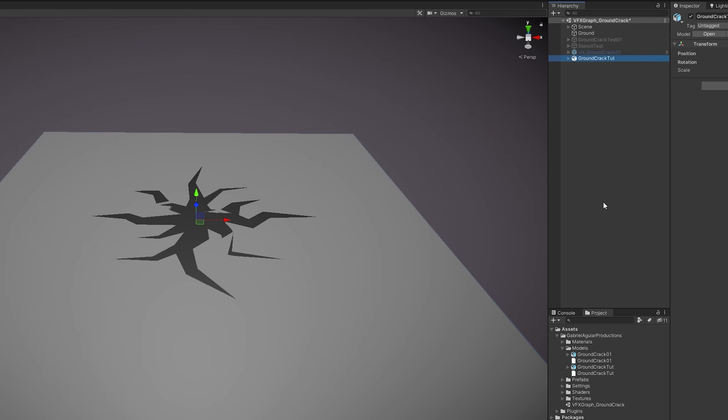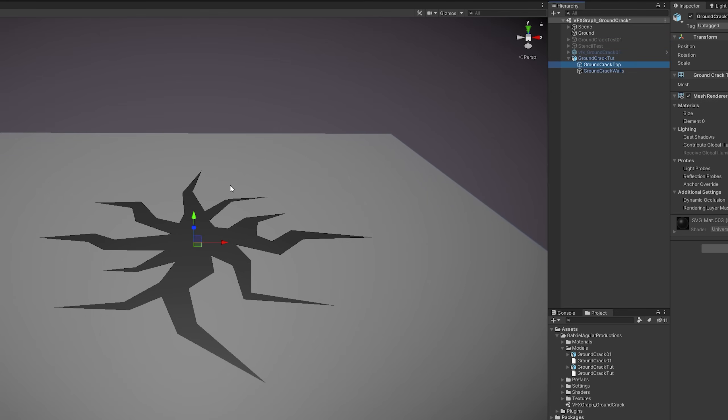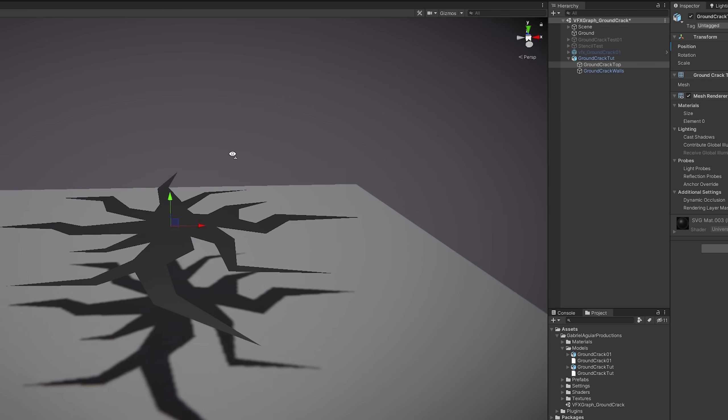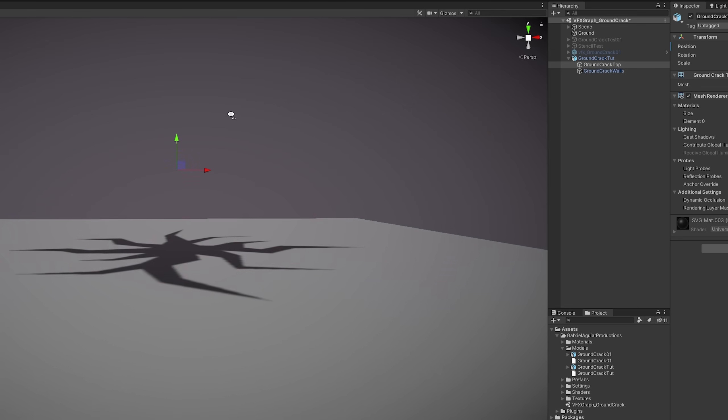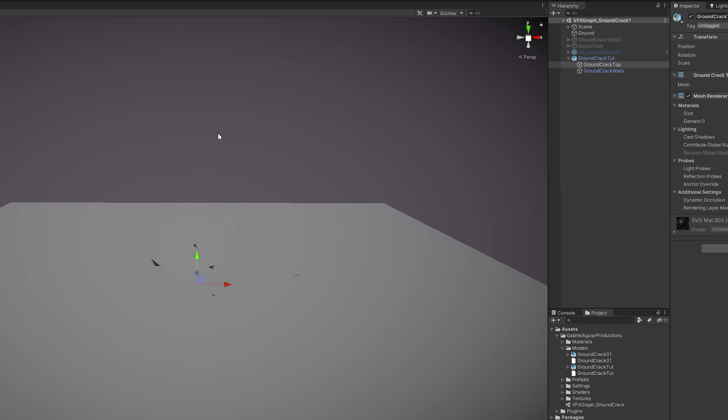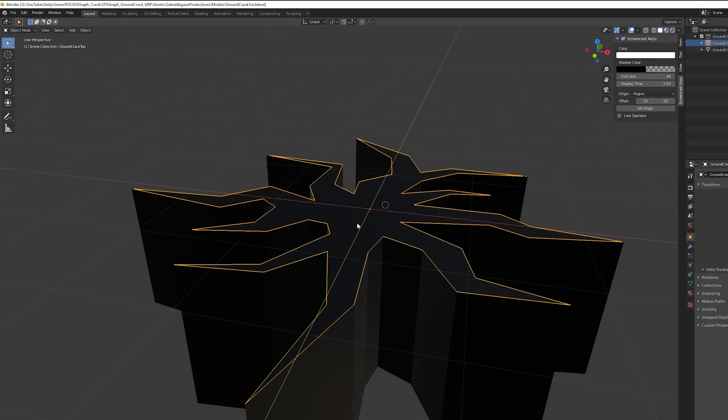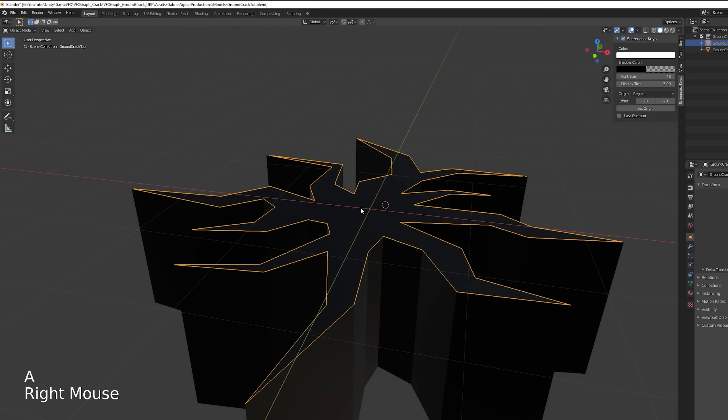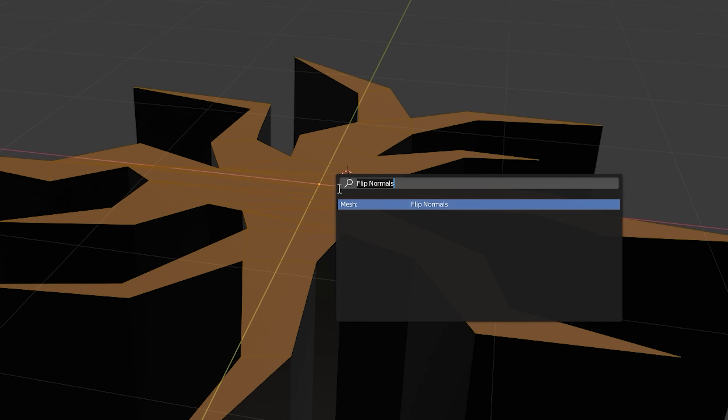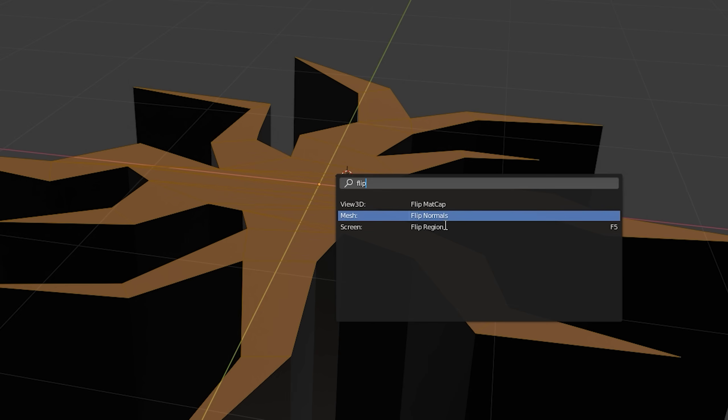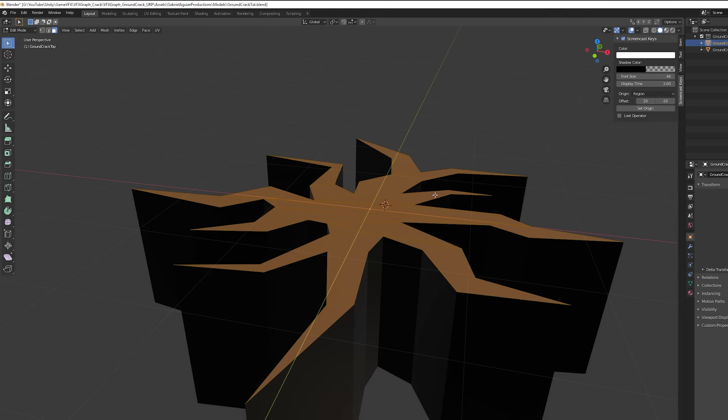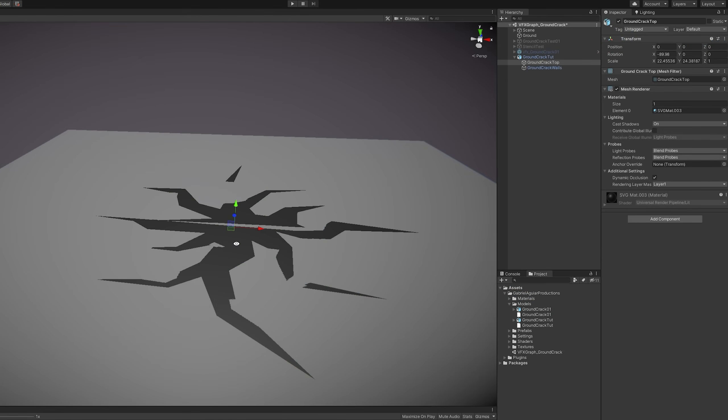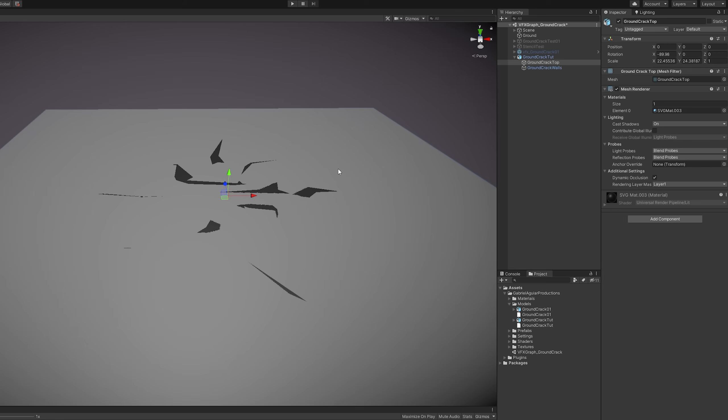And here we go, we have our crack in Unity. And by the way, if you select the top mesh and you don't see it, you only see it if you go below it, that means that you need to go to Blender again. Select this top mesh, enter in Edit mode, select everything with A and press spacebar to choose Flip Normals. Once you have done it, you can save this blend file and since it is inside Unity it will automatically update and you should see the change.